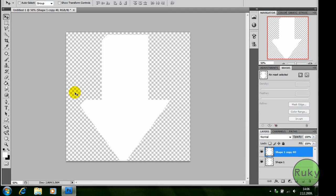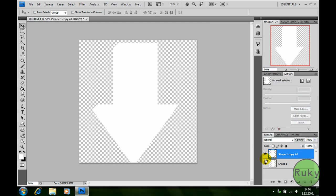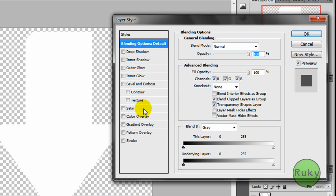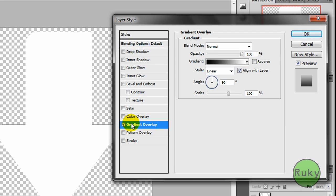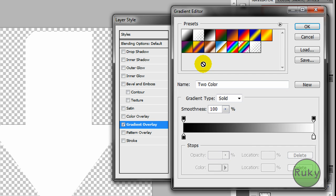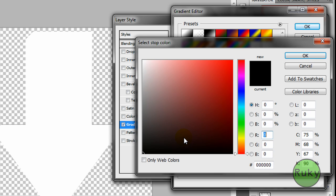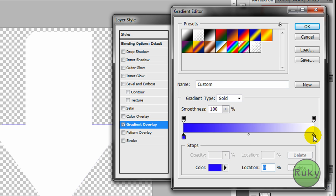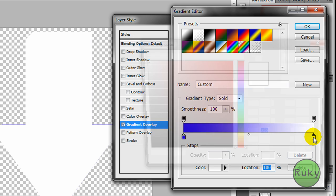Now double click on shape 1, then select gradient overlay. Now on gradient, select any colors you want. So for this time I'm going to use light blue and dark blue.